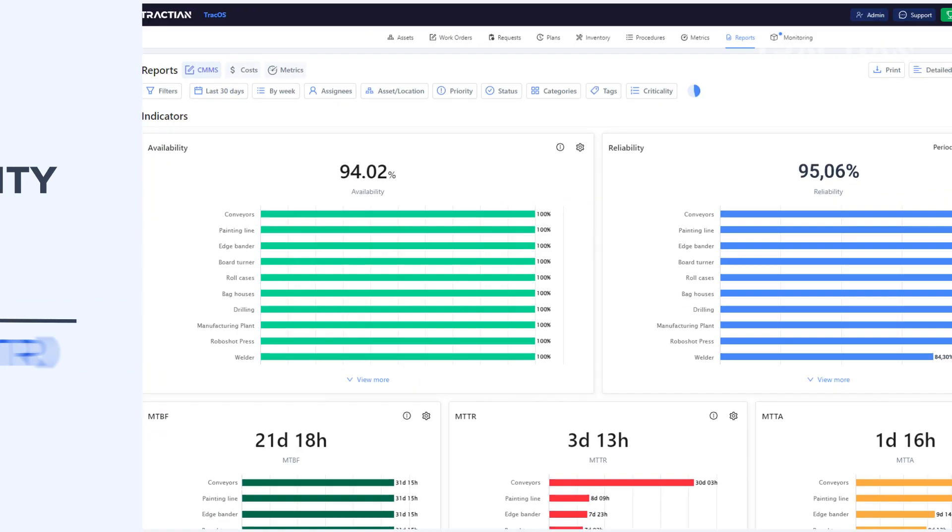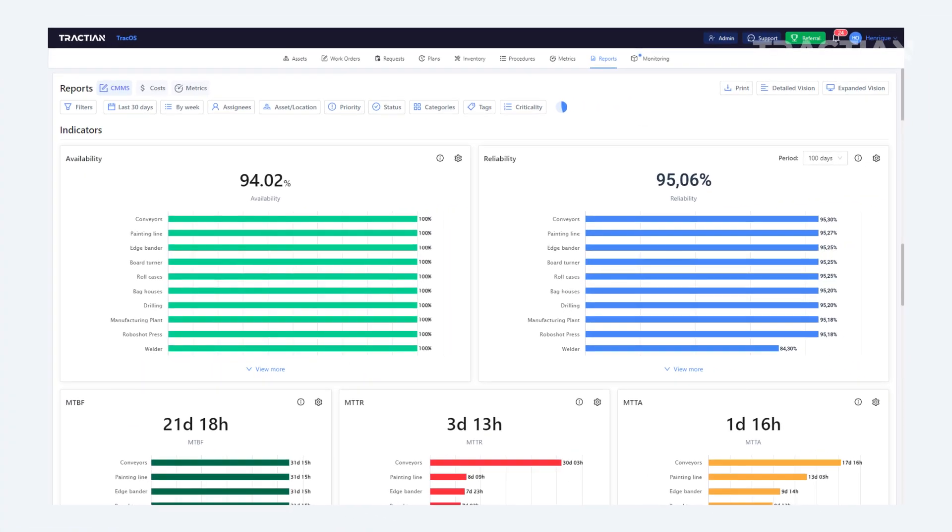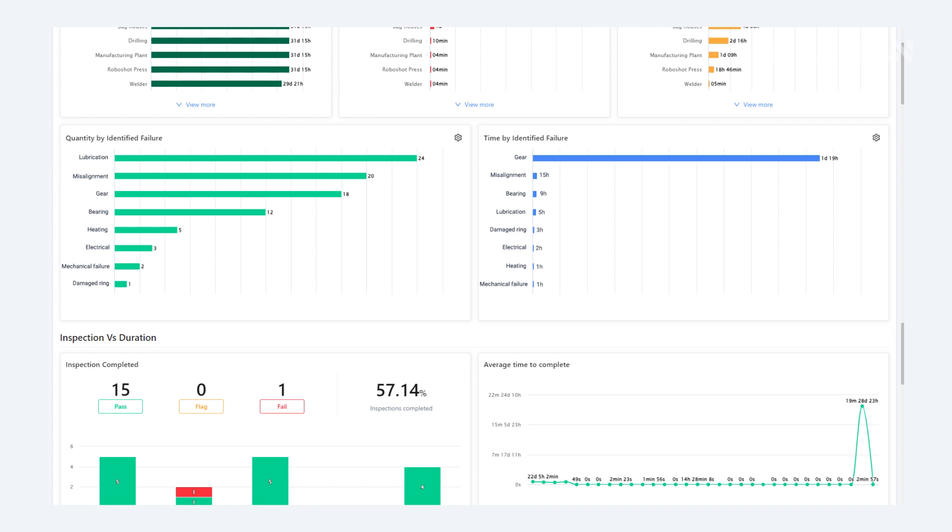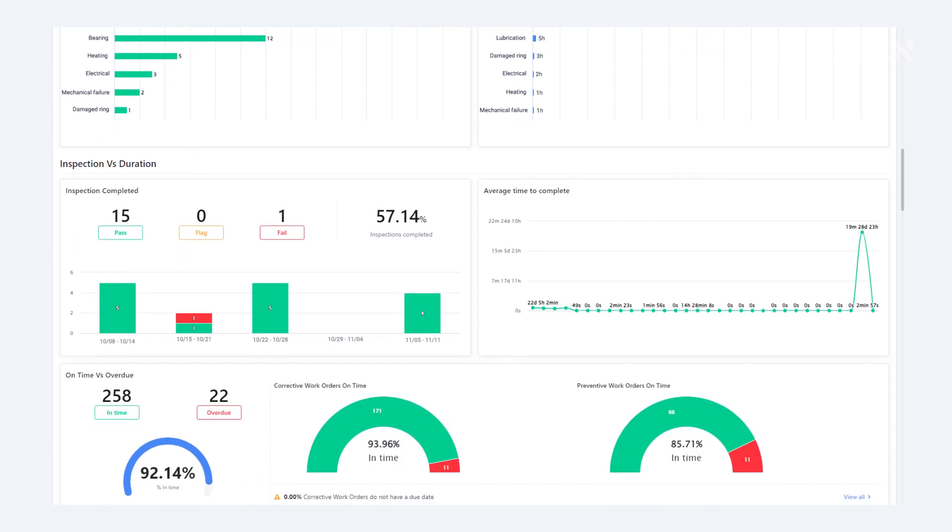In addition to all these indicators I've shown you, you'll also be able to see the number of failures and the time spent on each of them. You'll also be able to see the number of inspections that were carried out and the time it took to complete all of them, as well as checking if they're up to date or delayed.